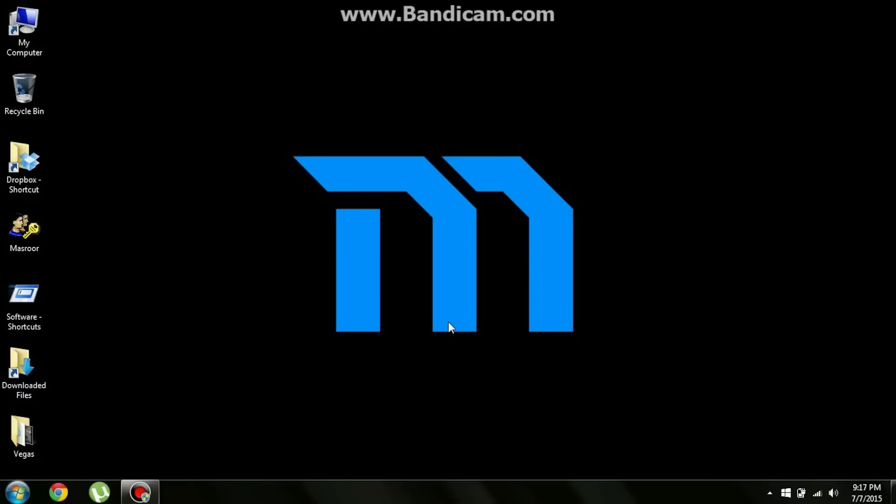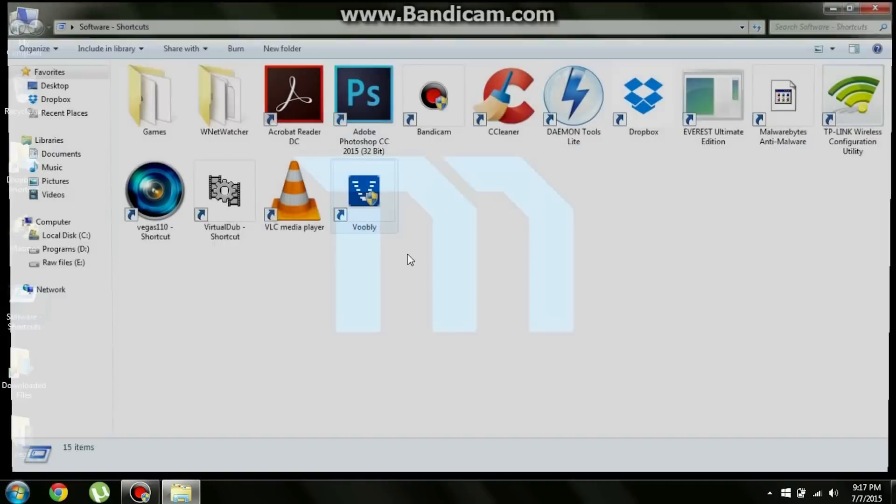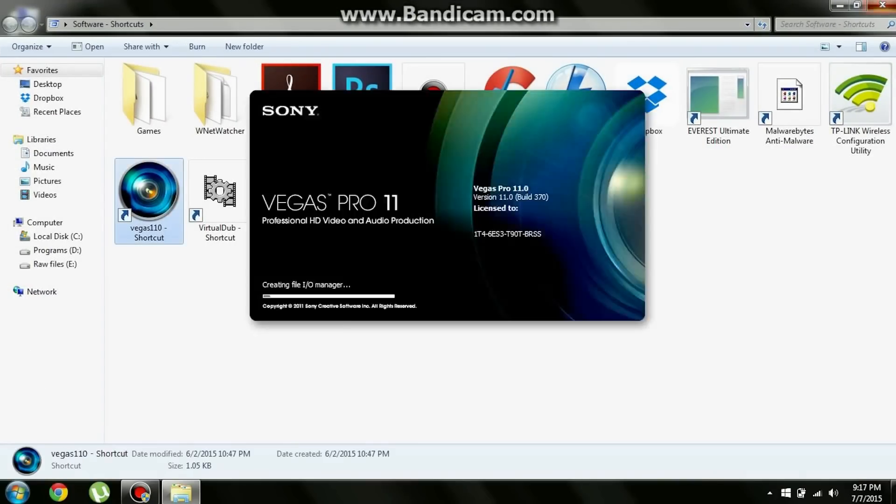For this tutorial I'm going to use the Sony Vegas Pro 11 software. So make sure you have Sony Vegas 11, maybe 12 or 13. That will do because it will have all the required functions which I'm going to use to hide or remove the FRAPS or Bandicam logo. So let's begin. Let's just open the Vegas 11 software.